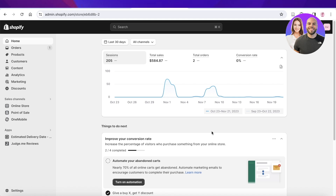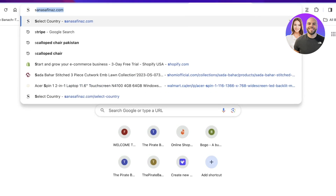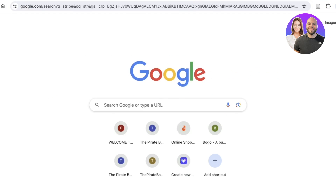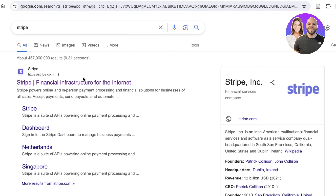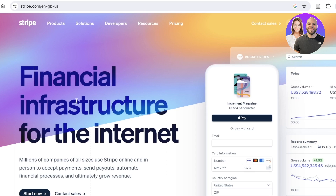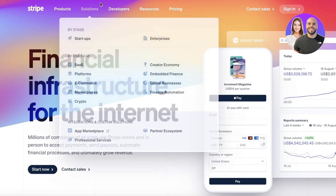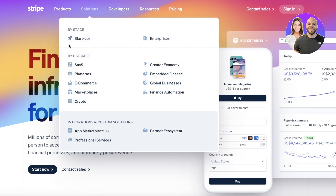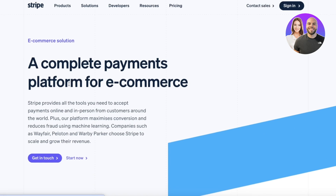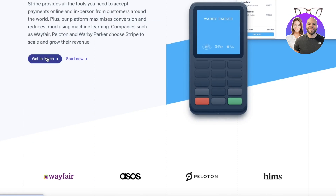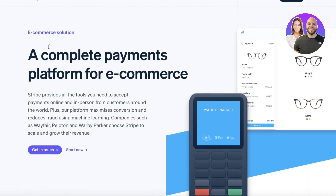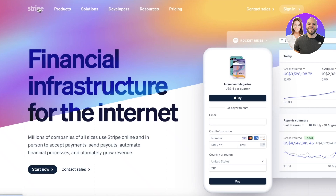The first thing you need to do to connect Stripe to Shopify is to have a Stripe account. Go to stripe.com and you'll be able to see that Stripe has multiple different business solutions available, including the use case of e-commerce and marketplaces, and you can create your complete payment platform with Stripe as well.